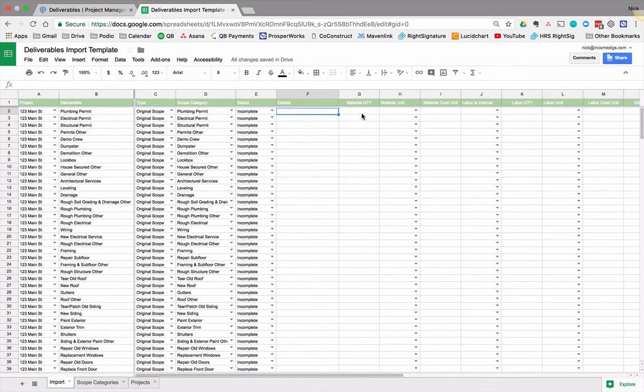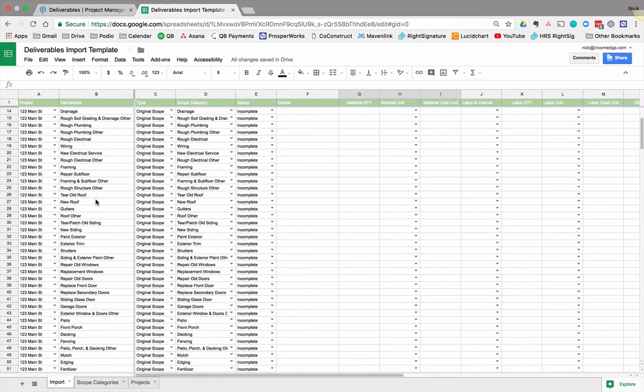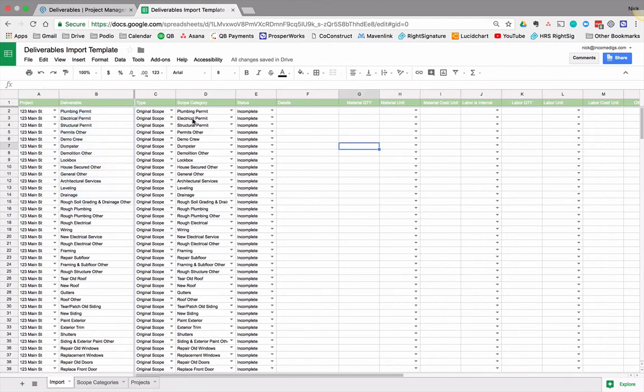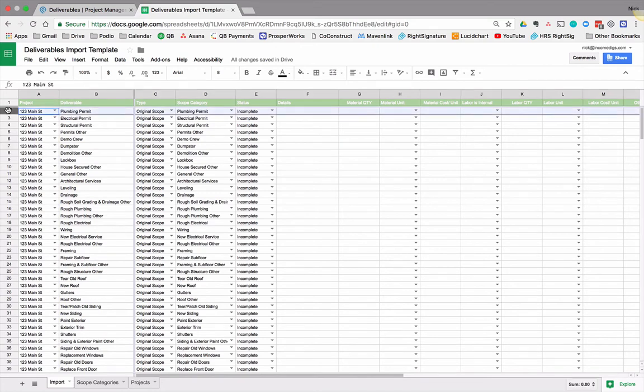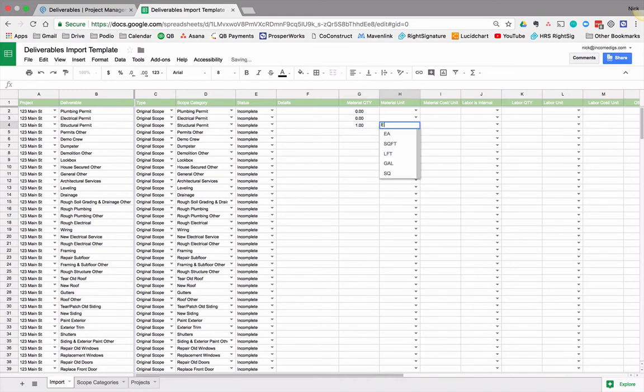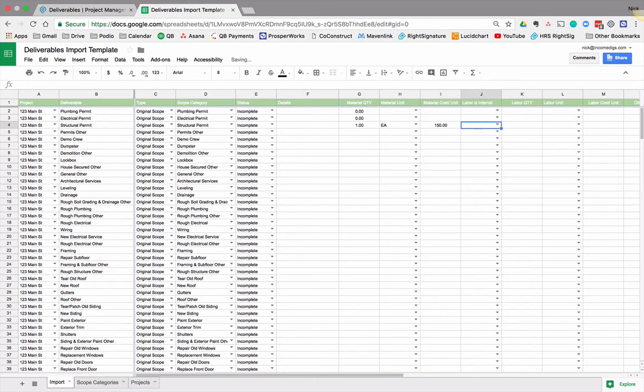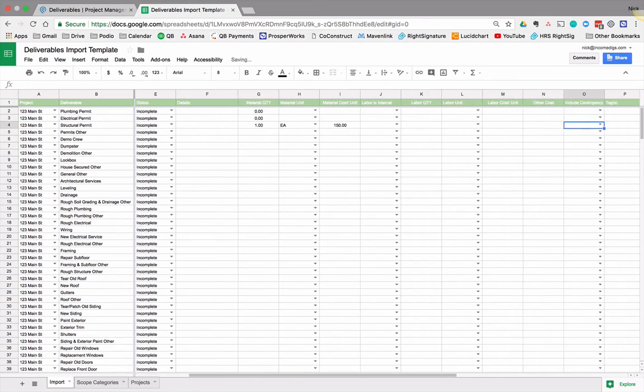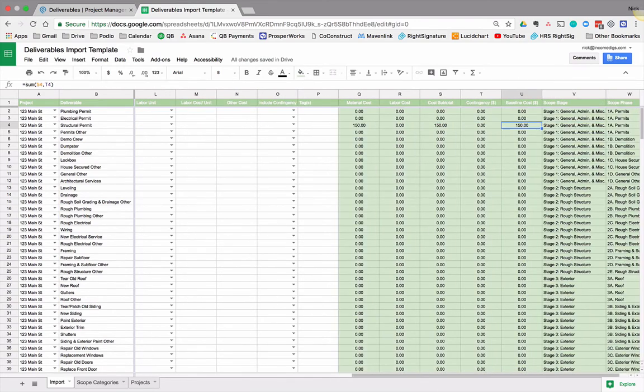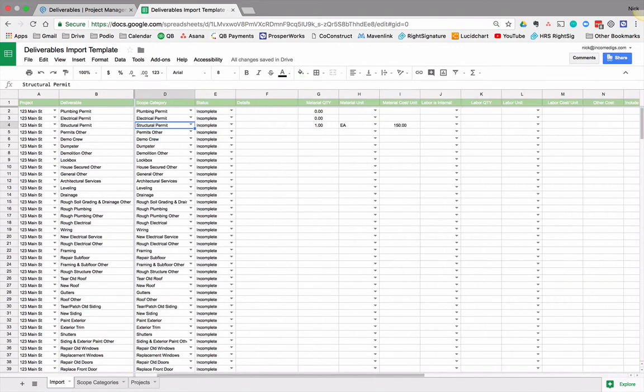Now we can start filling in our material quantities, our labor quantities, et cetera. What this will do if we start here, it forces your project manager to go in this order and think about all these things. Now, if they are not applicable, well, okay, he can delete them or we can just put in zeros, right? So I don't need a plumbing permit. I don't need a structural permit. There's one of those. And let's assume that's going to cost me 150 bucks. And then what we'll do is we'll start getting this baseline cost.